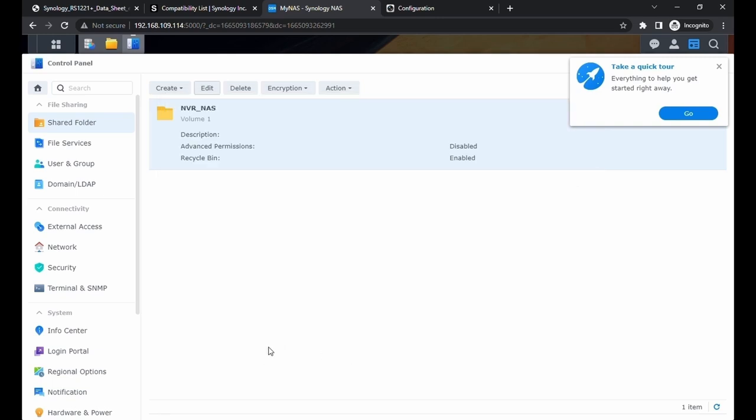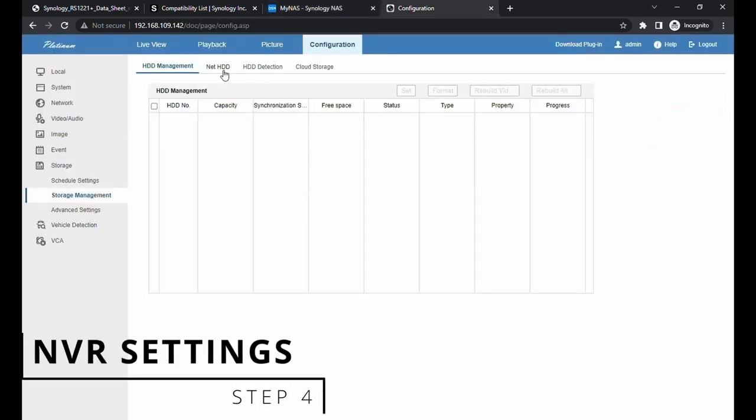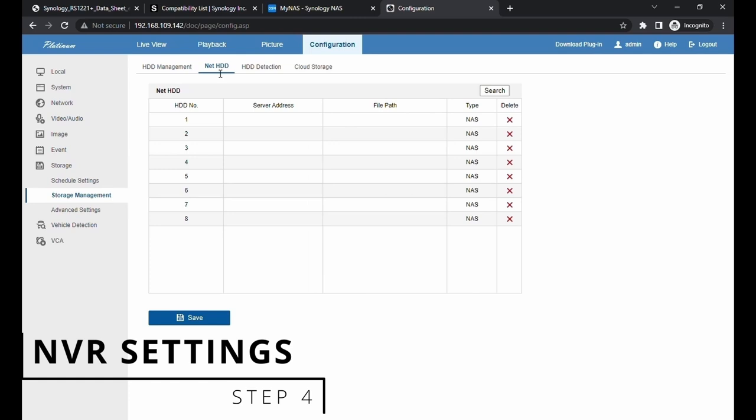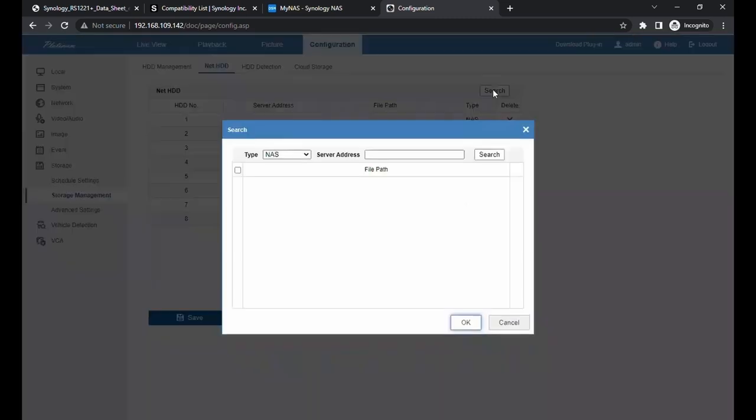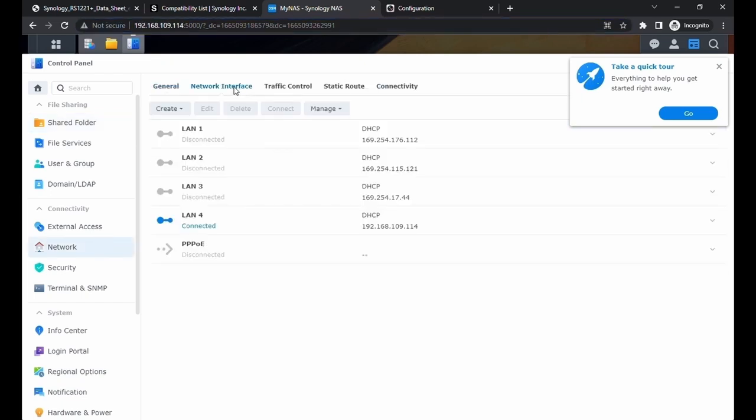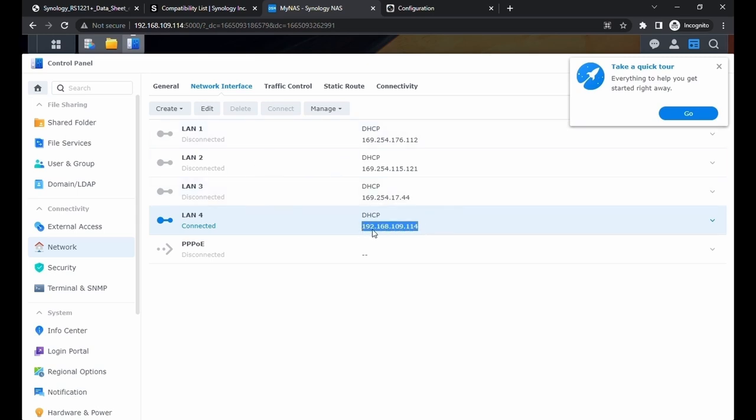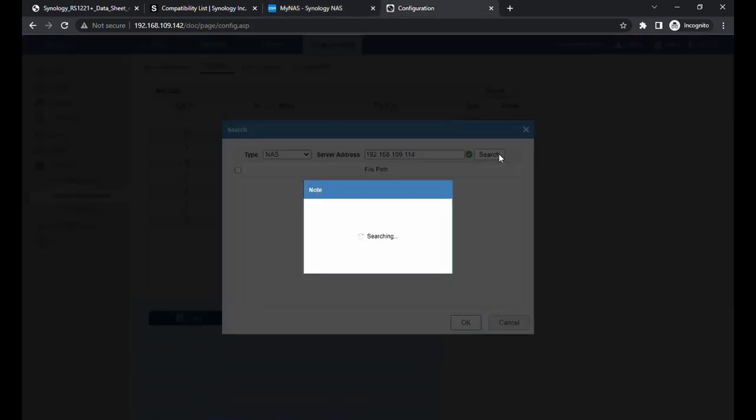Pretty much we are done on the NAS side. Now we can go to the NVR. Go to configuration, Storage, and storage management. We're going to click on NAS HDD and click on search. The server address is the NAS address. We can grab the IP address or see it from our network settings. Go to network interface. Each port has its own IP address. Right now we have our LAN 4 connected. That is our local IP address. Copy that, put it in the server address, and click on search.